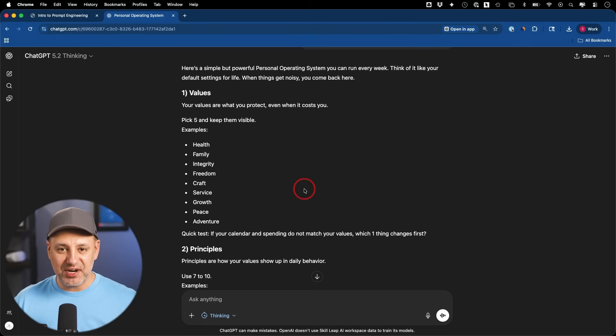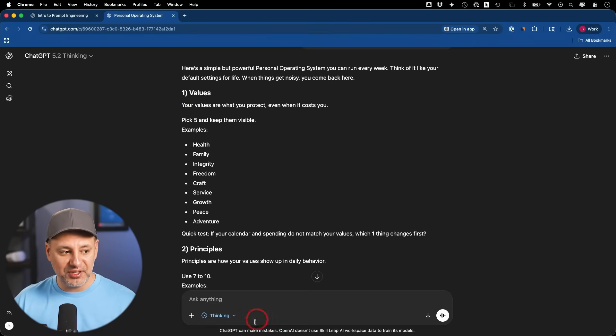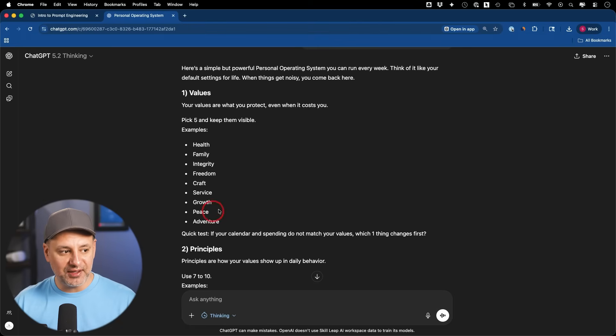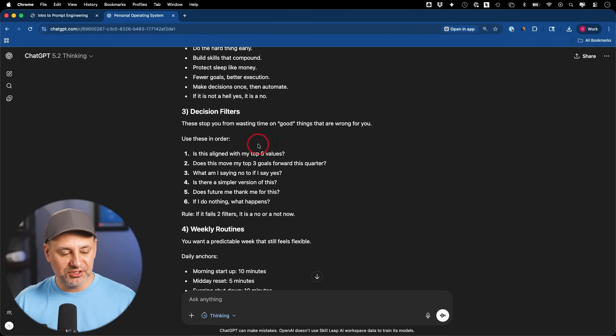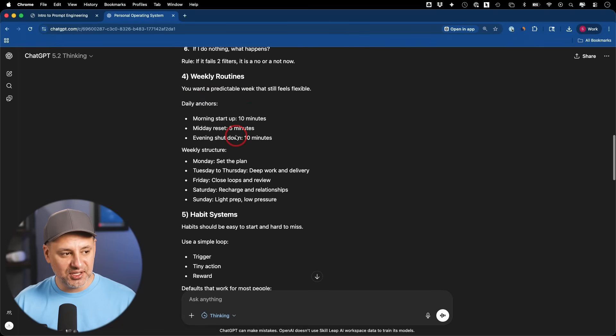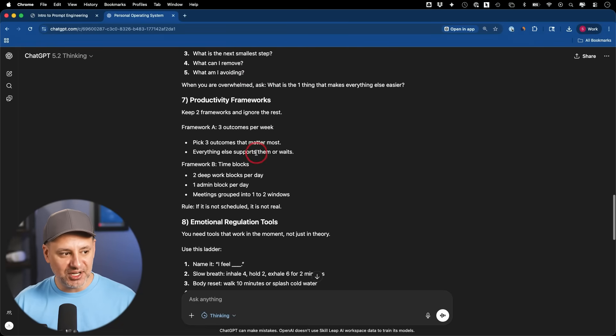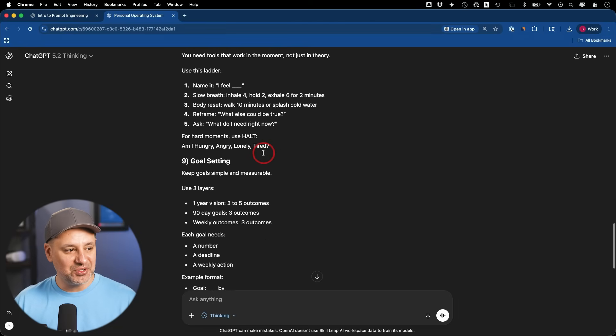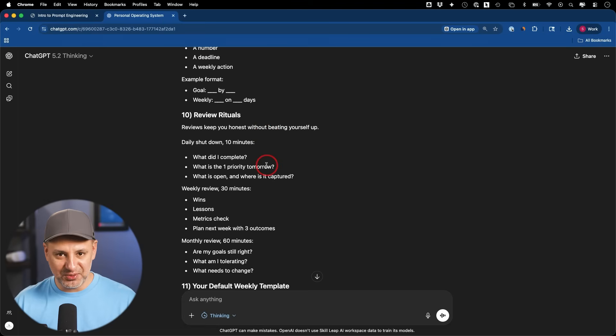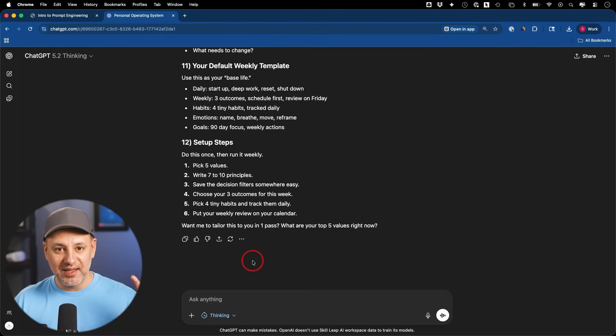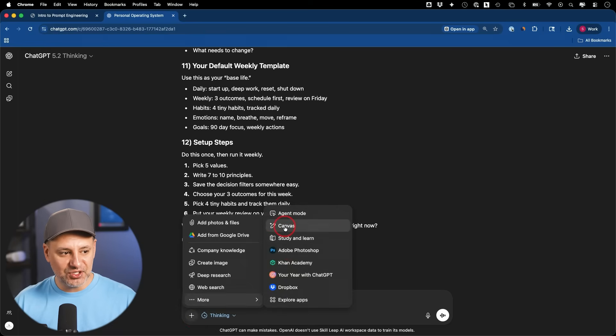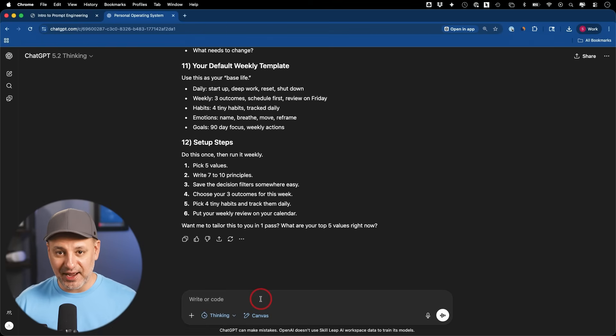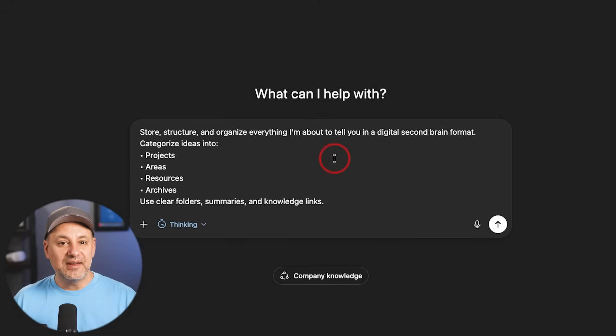This prompt requires a little bit of back and forth conversation because obviously I asked for a lot. So I typically like to break it down with a follow-up prompt to go through each of these steps one at a time with me to really flesh this out. For the values, for example, I would maybe pick five from the list that it gave me. It's going to give you principles, decision filters on how to make decisions, your weekly routine, habit system, thought process, productivity framework, emotional regulation, goal setting. Really, really useful once you have this. And what I like to do with this one, once I go back and forth with ChatGPT, I like to turn on the canvas mode here, this option right here, and then ask it to give this to me in a PDF format that I can just download and save to my Dropbox or Google Drive to refer to at any time.